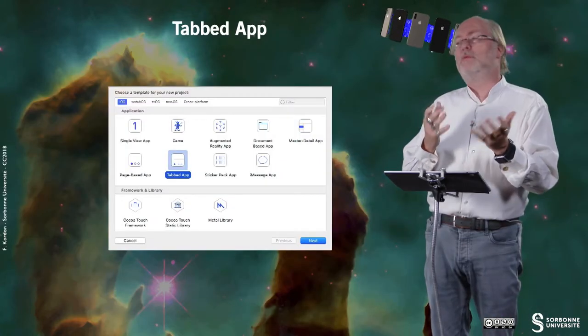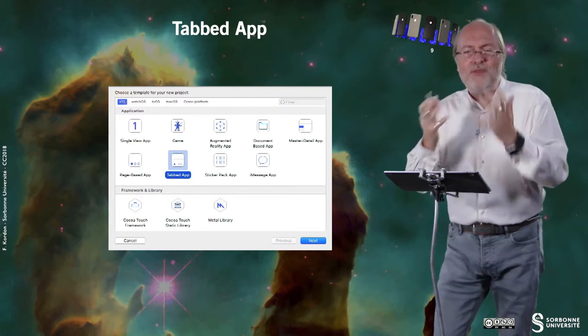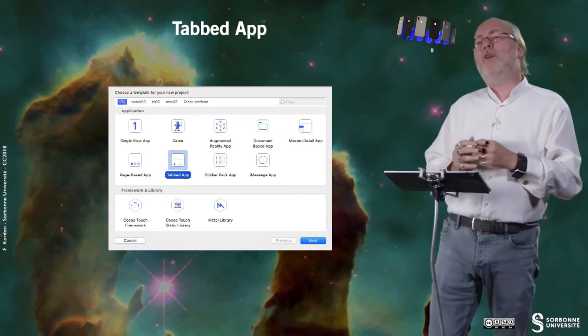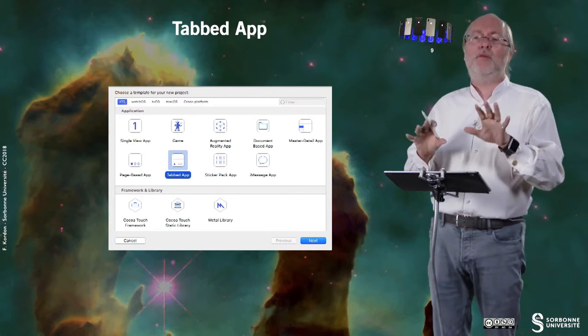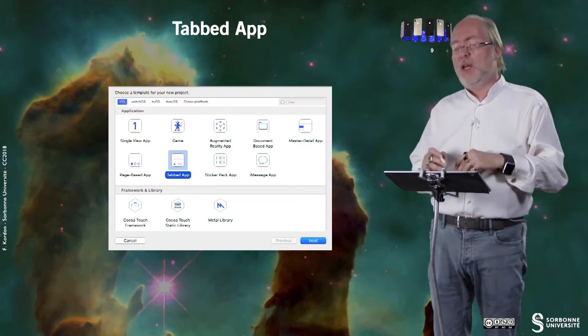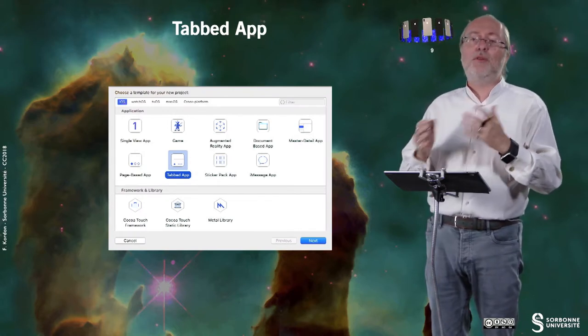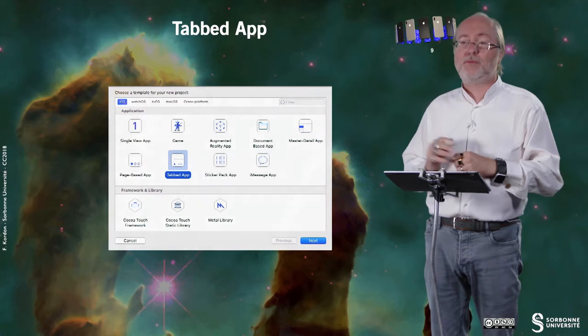You have tab based applications. So it means that you have several different functions in your applications that can be operated in several views. And as you will see, you can pass from one view to another.